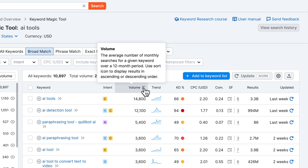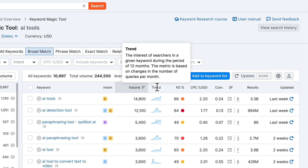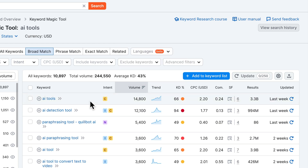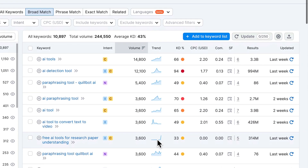Then in the next column we have trend, which shows us the trend of searches over a 12-month period. For 'AI tools' we can see the trend is going up, which is a good sign if you want to target that keyword — it shows that interest in AI tools is actually growing over time. Sometimes you also have spikes.